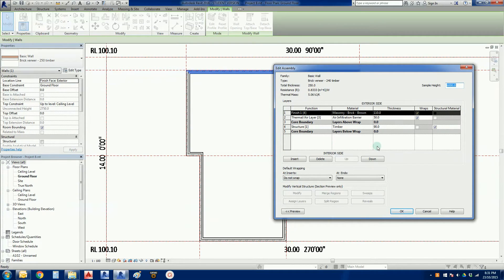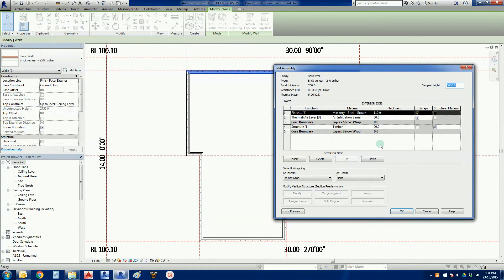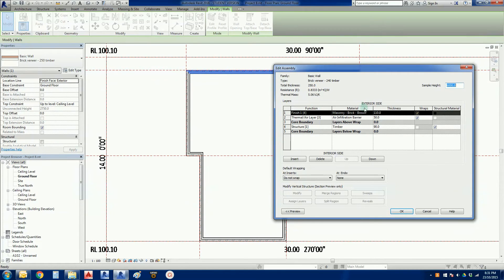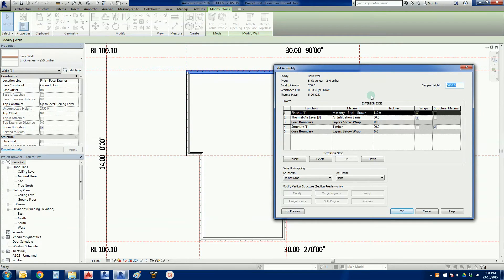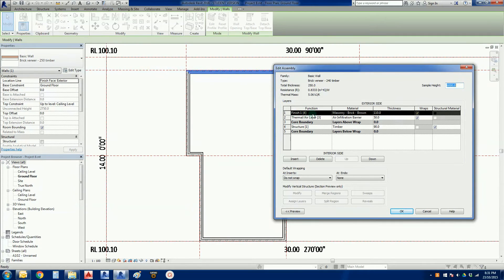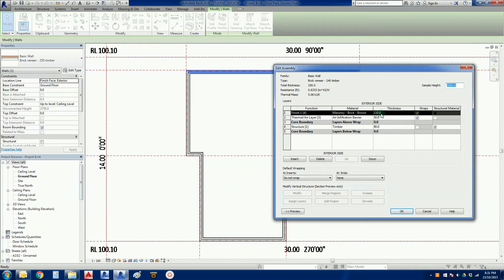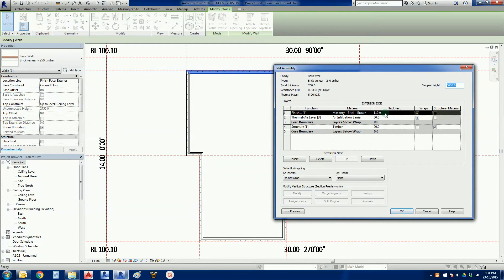We're not going to go incredibly into depth today. We're just going to show you how to modify one of these elements. In here we have at the very top the exterior side. This is why it's important, Revit does have exterior and interior elements to each wall so you can make sure you get all your layers in the correct order. We've got a finish one function, masonry brick brown, 110 millimeter thickness. That is correct, standard brick size in Australia: 110 wide, 76 millimeters high by 230 millimeters long.